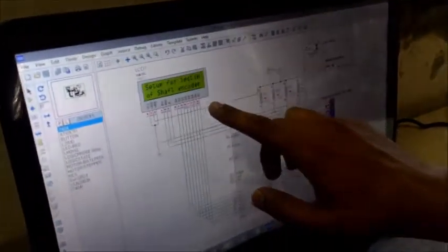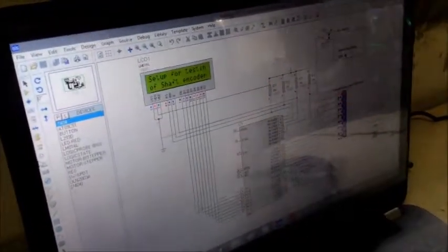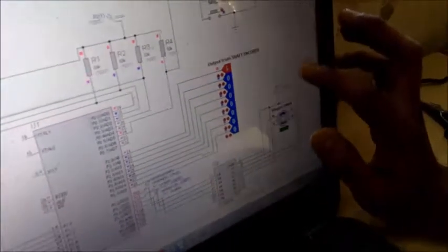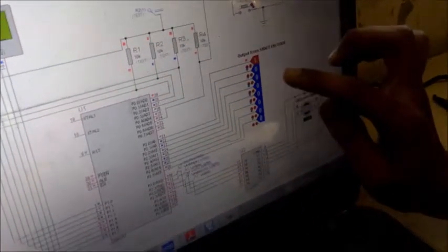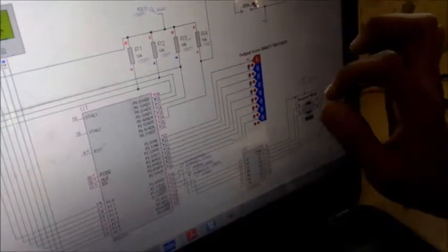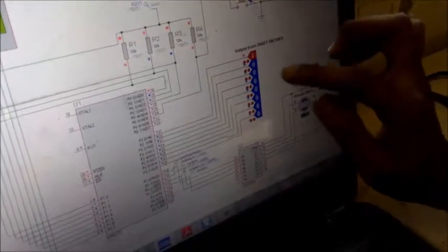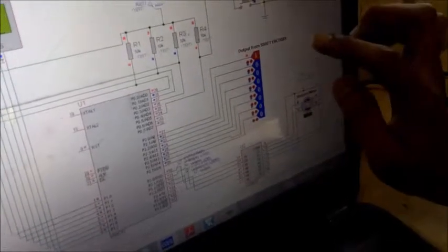Let's have a look over our simulation. This is the simulation for setup for testing of shaft encoder. You can see this is the LCD which displays the output and here is the stepper motor which is interfaced. Since we haven't got any shaft encoder in simulation, we have used this array of logic state which will give the output of shaft encoder. Here is the input modes - this is the single step mode and this is the run time mode.